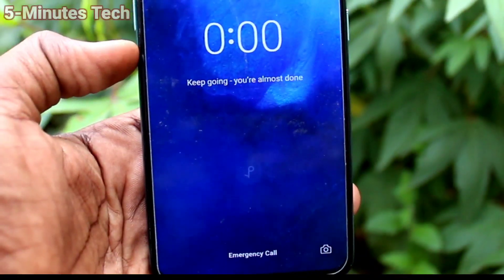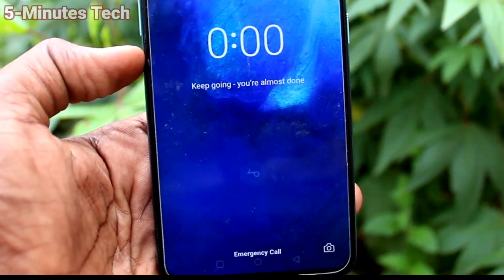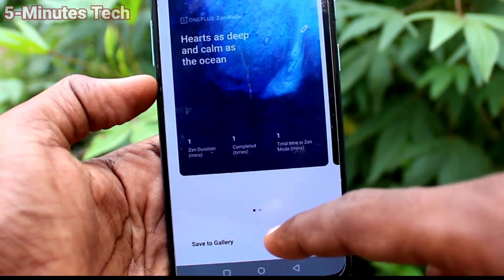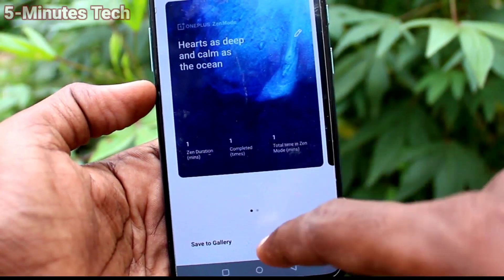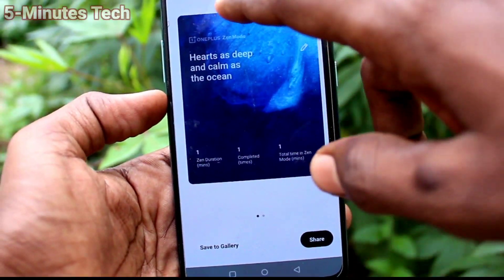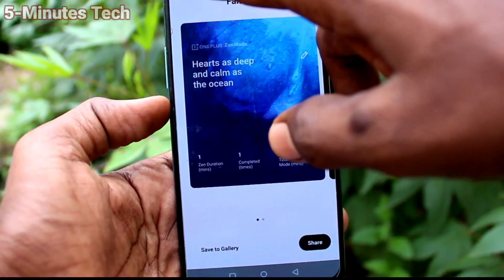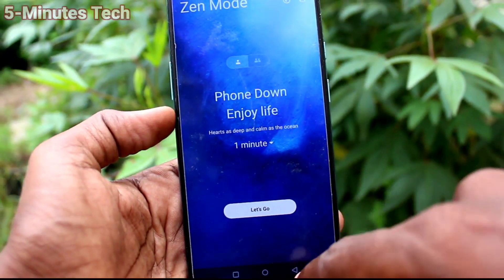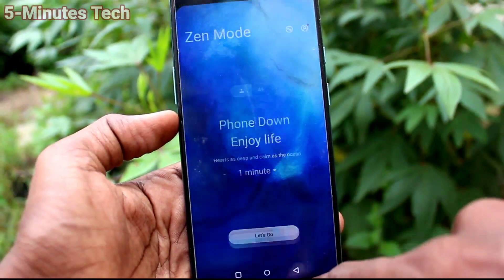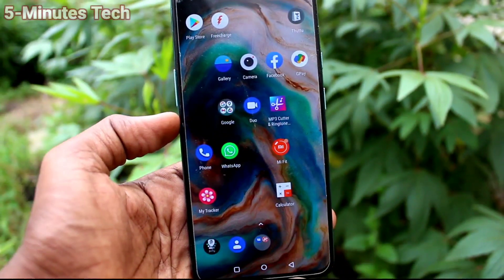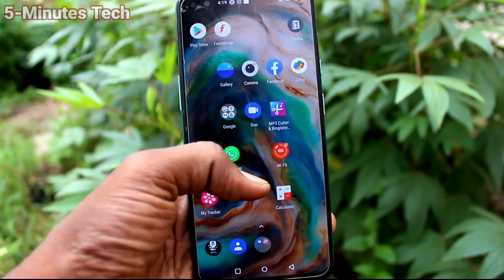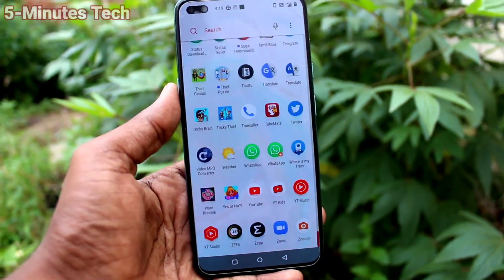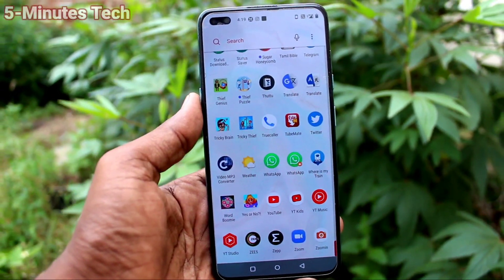In between, you cannot access any apps. Once the Zen Mode time is completed, you can enter normal mode. Just cancel it, go back, and your phone returns to normal. That's all friends, thanks for watching, bye.